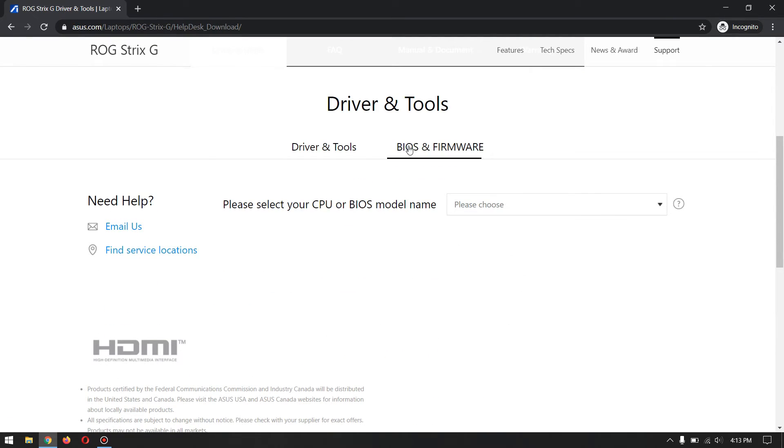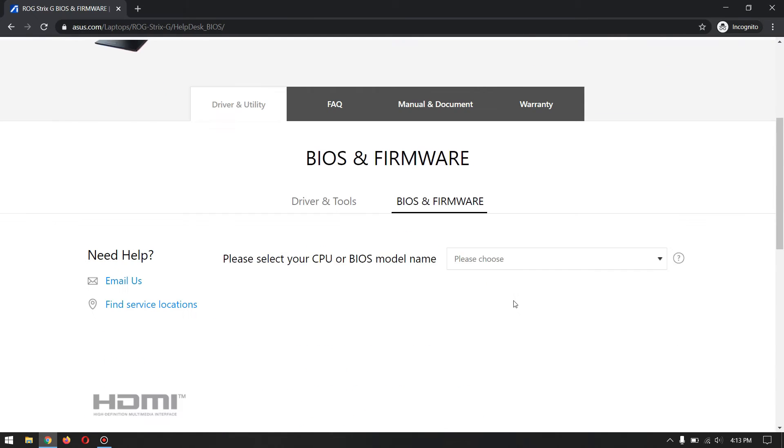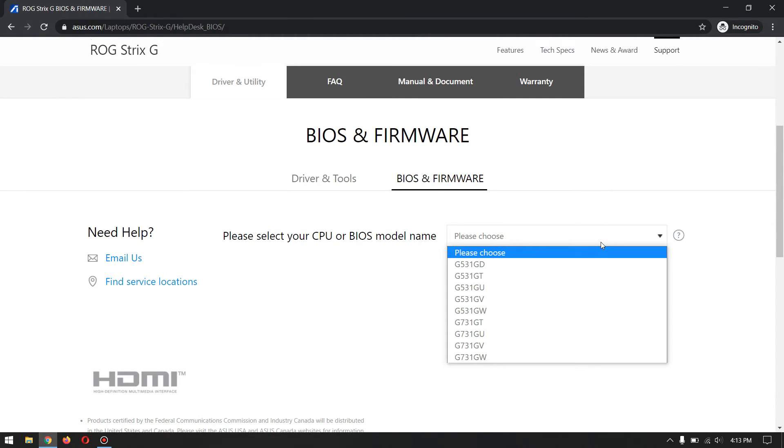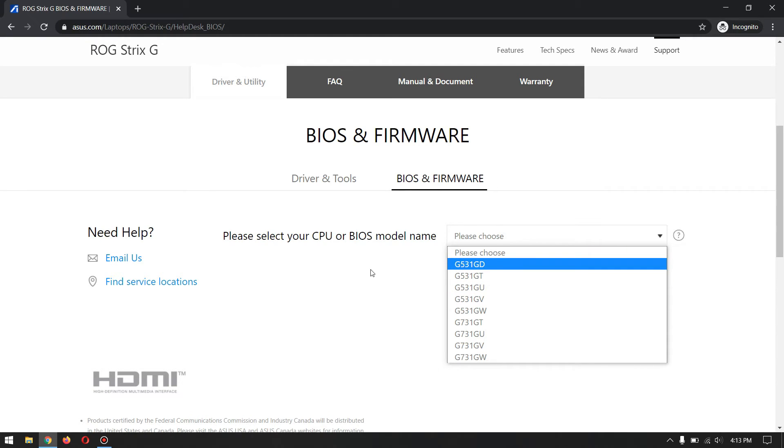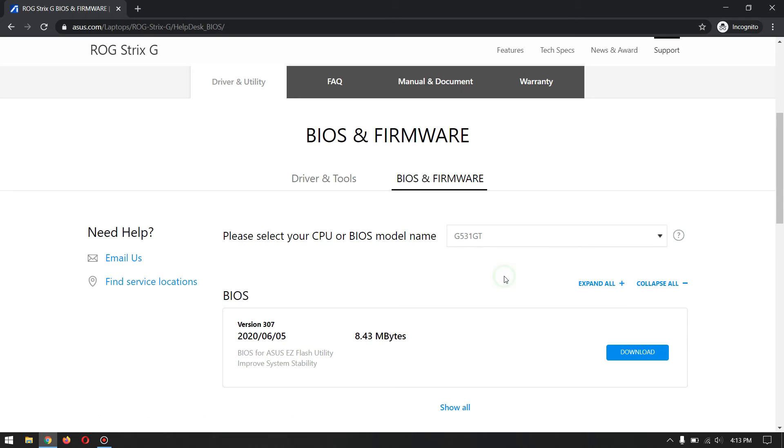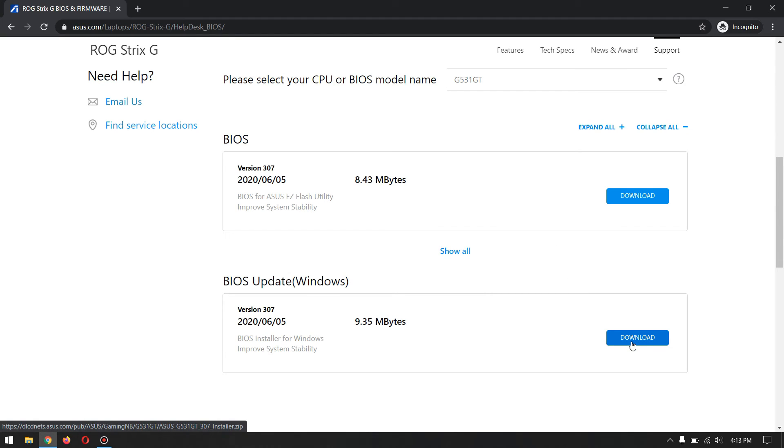Go to BIOS and Firmware. From here, you have to choose your model which is written under your laptop. For example, my laptop is the ASUS ROG Strix G G531GT. Select your model and you will get the download option. Simply download the exe file, install it, restart your PC, and you're done.